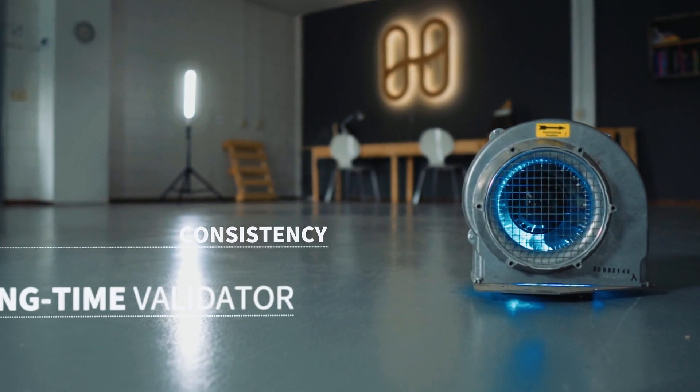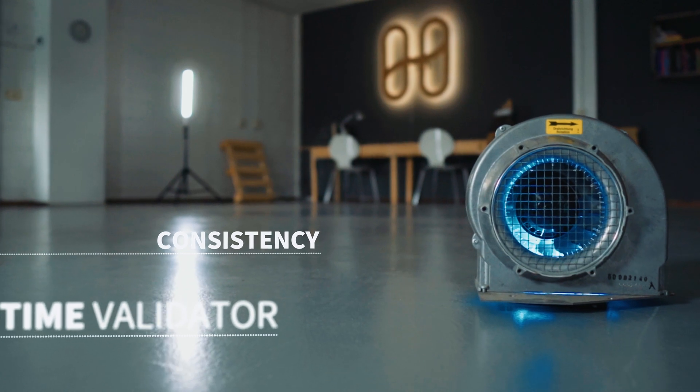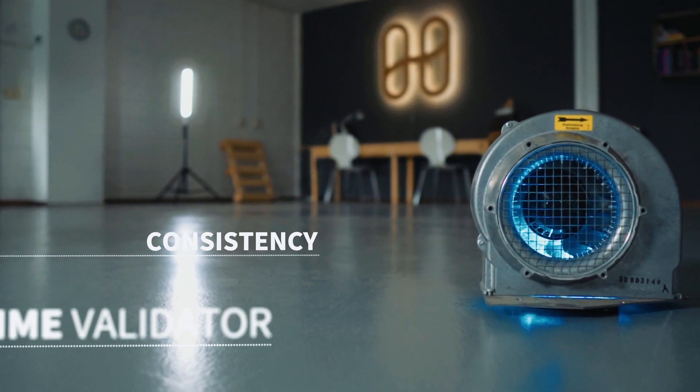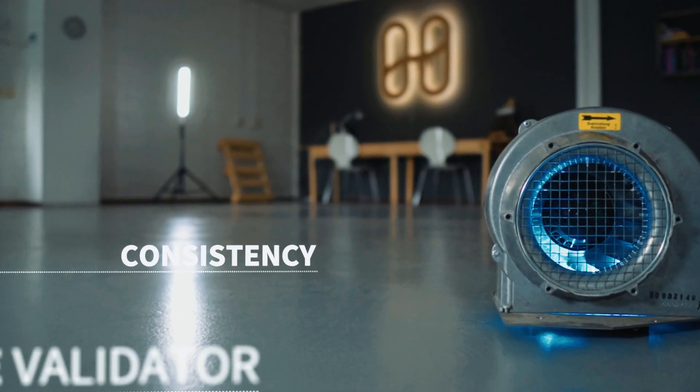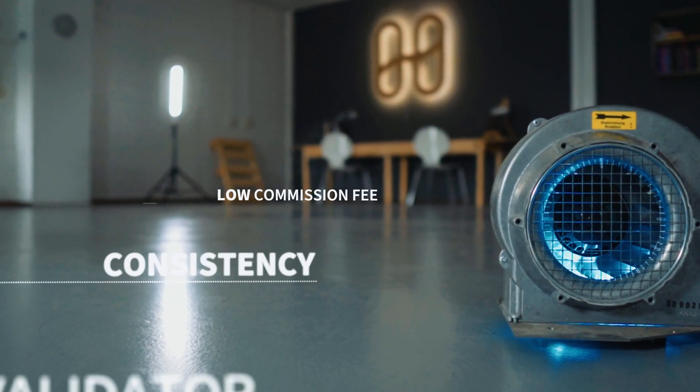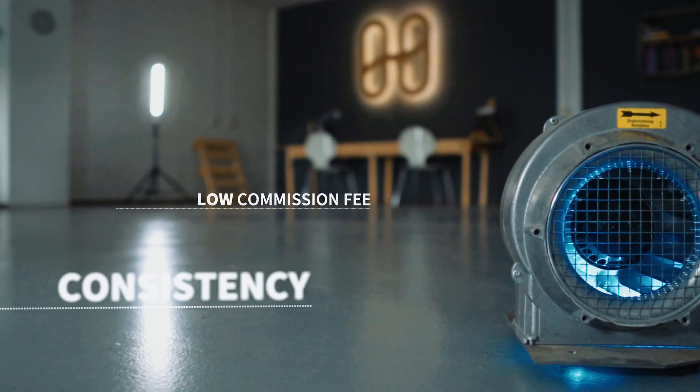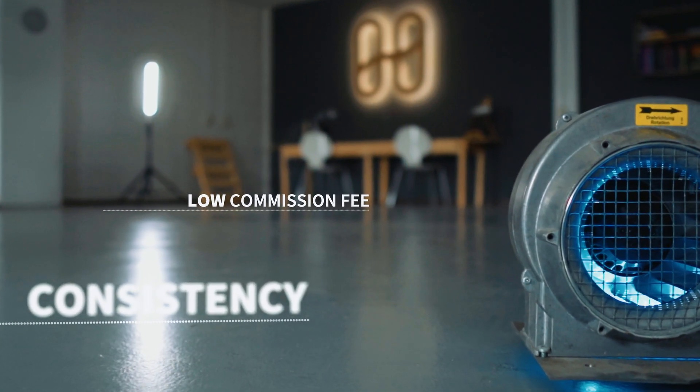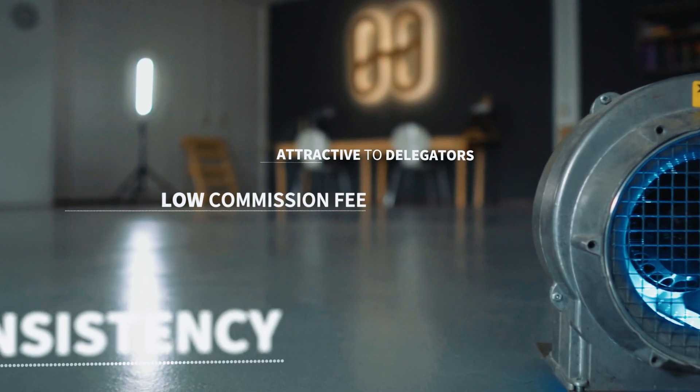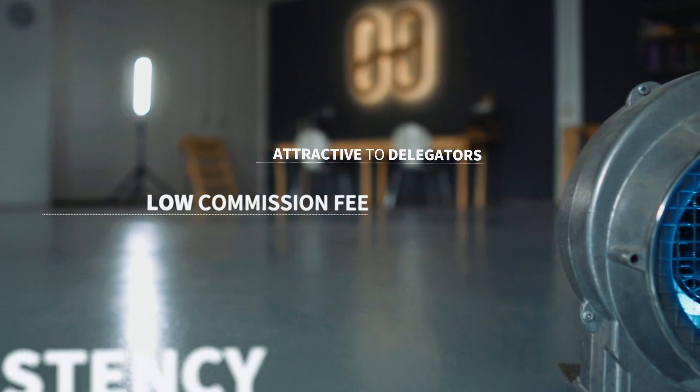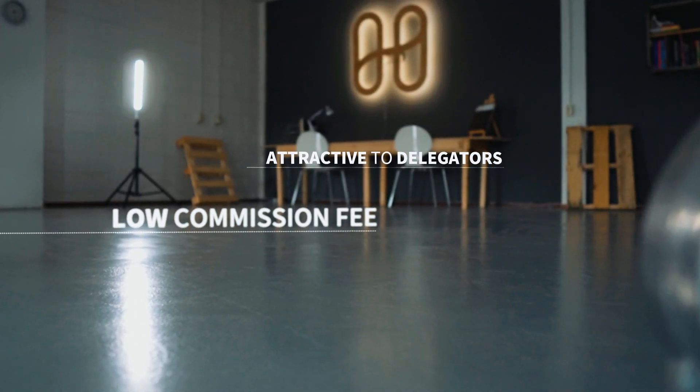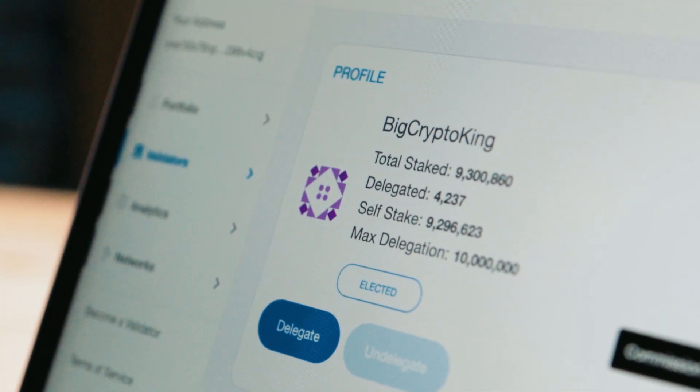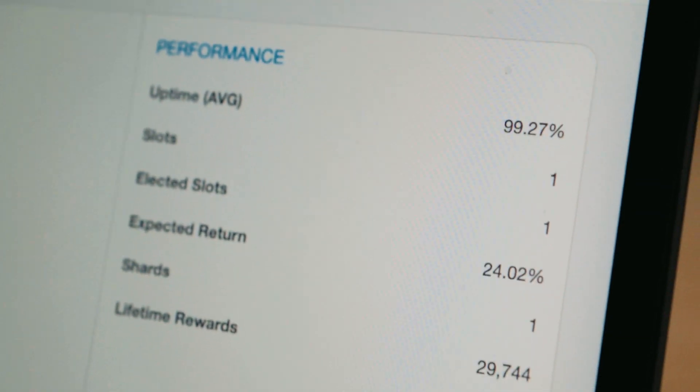Two, consistent returns and uptime, which shouldn't be too volatile and will demonstrate that they're not trying to game the system. Three, lower commission fees, which should indicate the validator isn't greedy. And four, they've attracted more delegators, and a larger group indicates confidence in the validator. Handily, you can see all of these insights on the validator profile page.